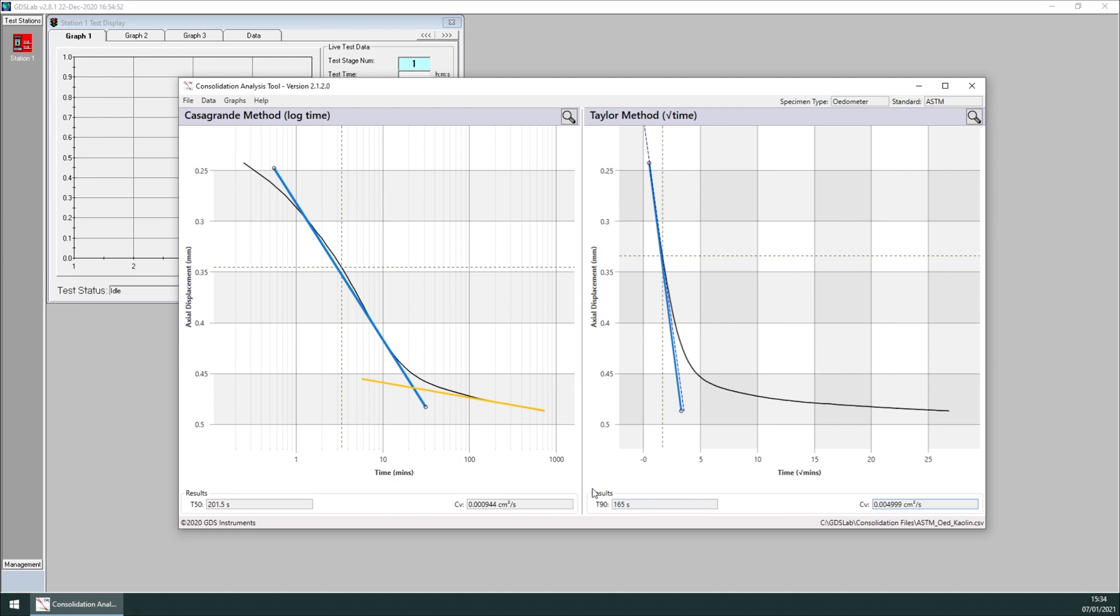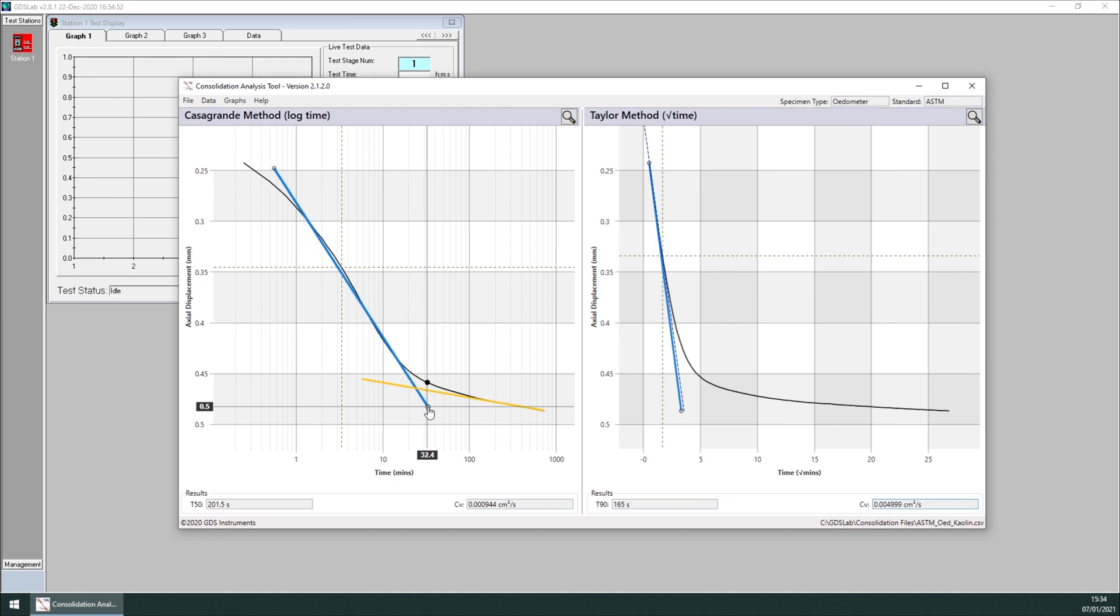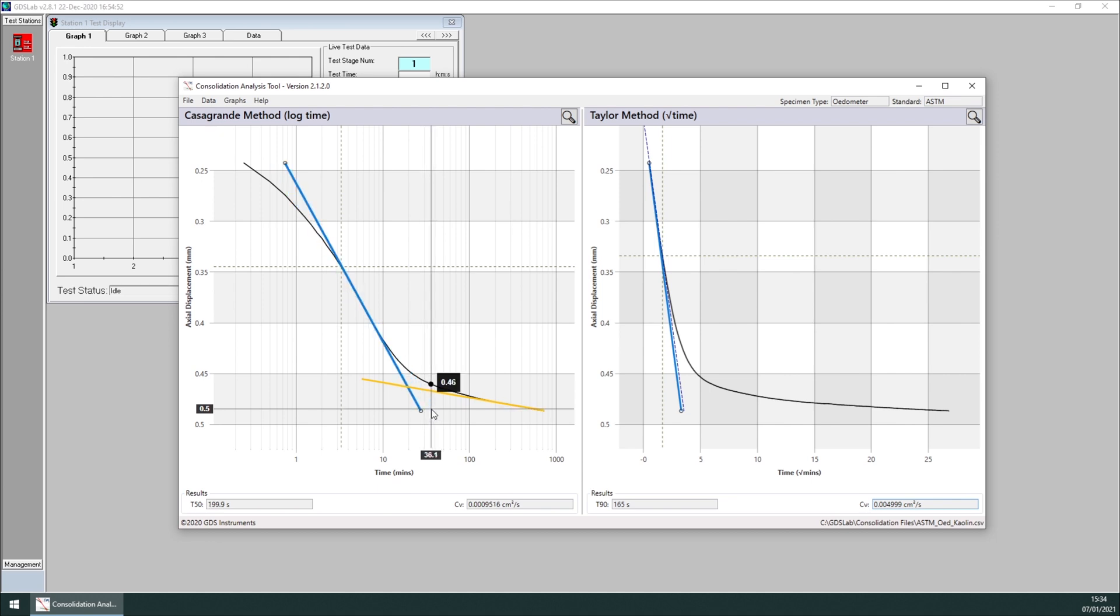Those results are automatically calculated from the data, and they are calculated every time we move the construct lines, or we change any of the parameters that are available for different specimen types and standards.